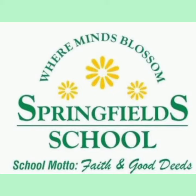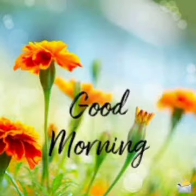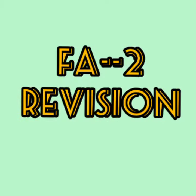Assalamualaikum. Good morning children. Dear children, in the previous class you have learned revision practice.